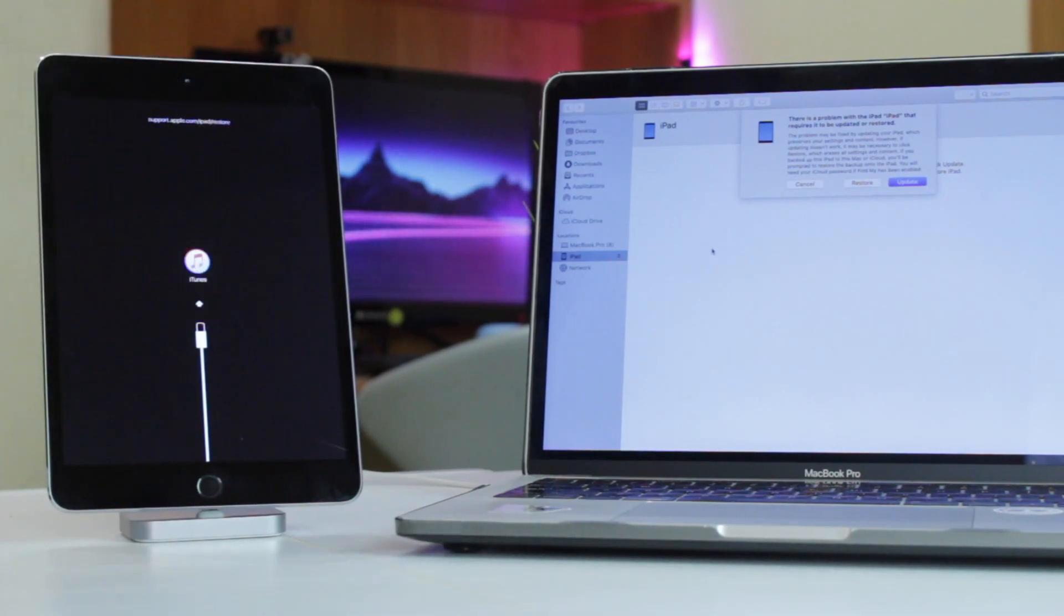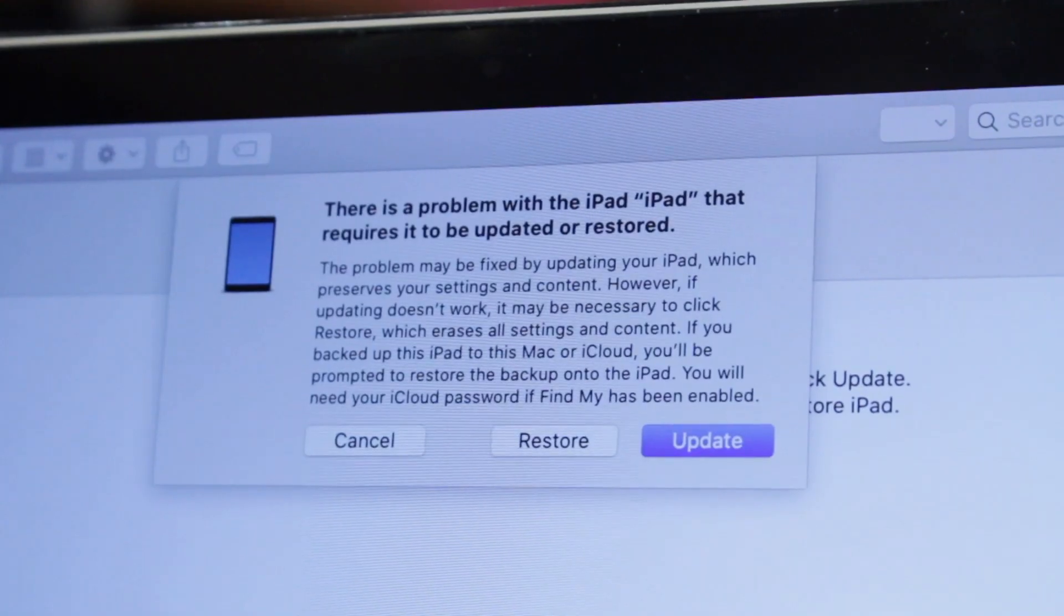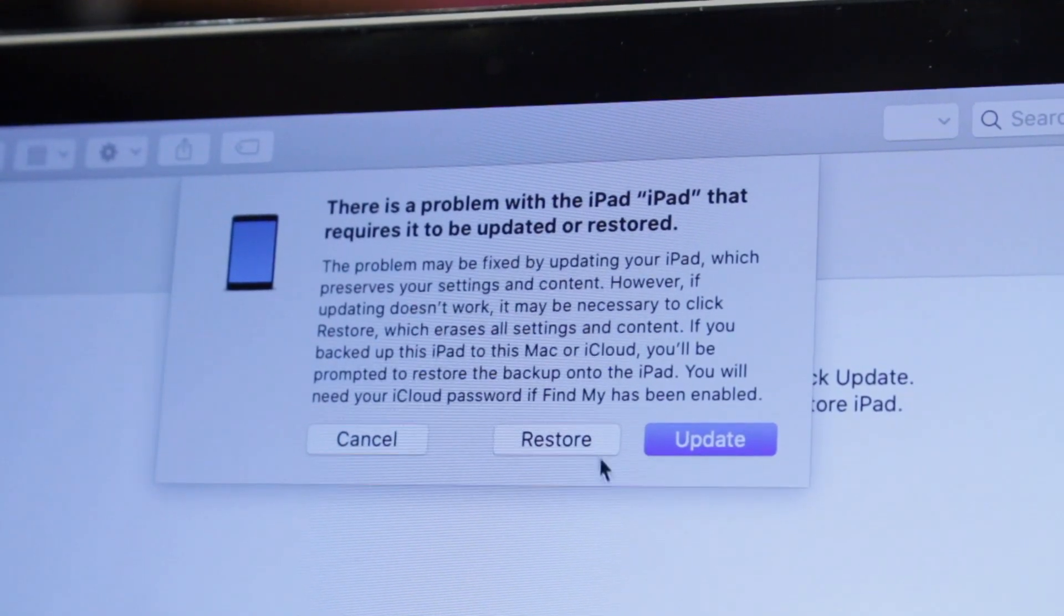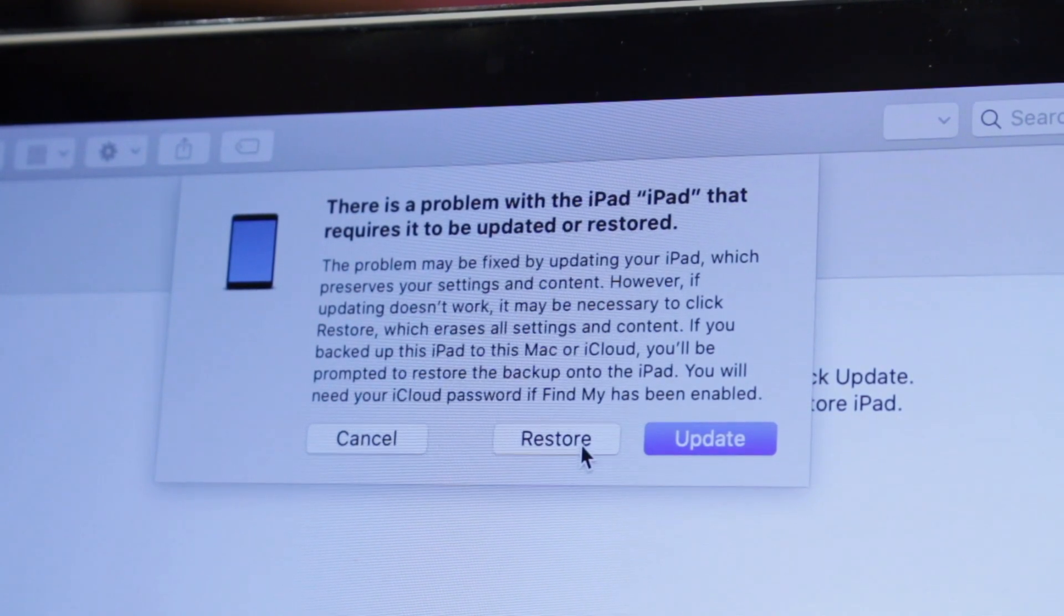When you see the option to restore or update device, click restore and wait for a while till the process will be completed.